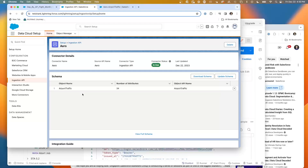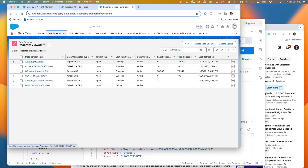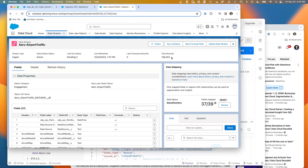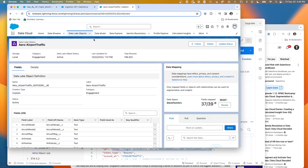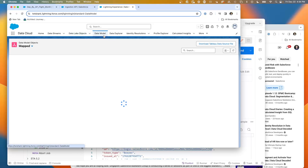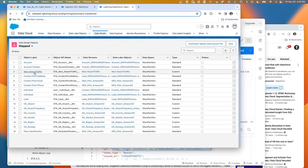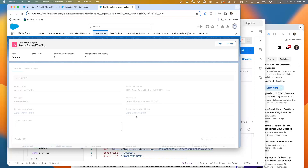Just to give a summary: I have an airport traffic ingestion API, and from here I have a data stream that is the airport traffic. At this point I have over 136,000 records representing either arrivals or departures — currently just in and out of Phoenix, but I'm going to be expanding it to additional airlines. This is a data stream going to the Aero Airport Traffic data lake object, going to the Aero Airport Traffic data model object.